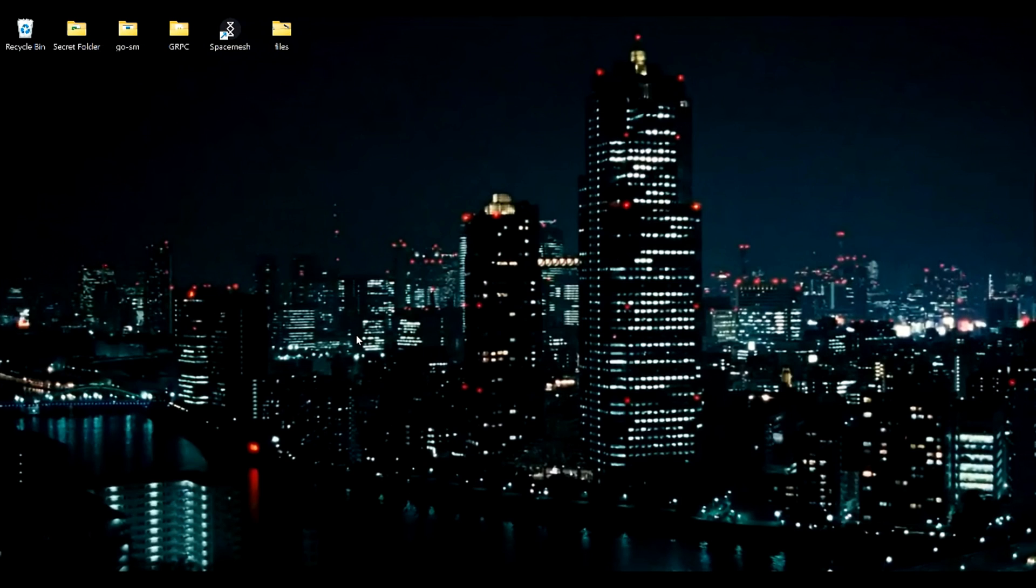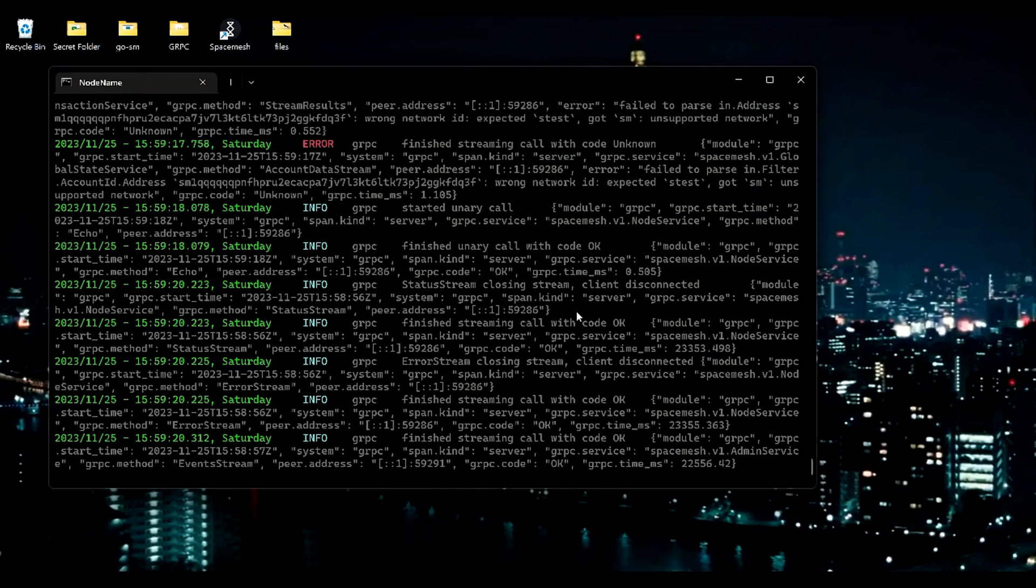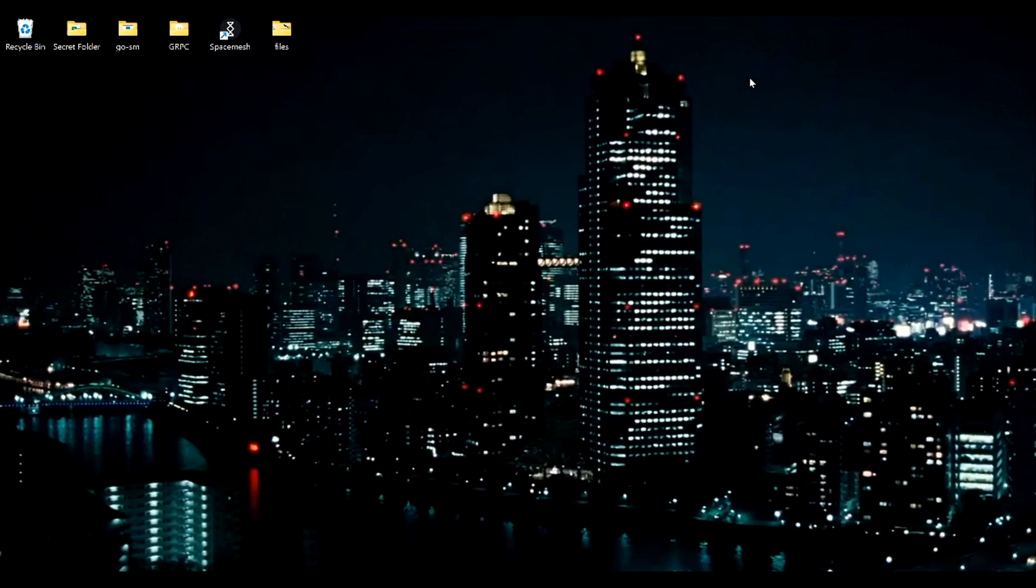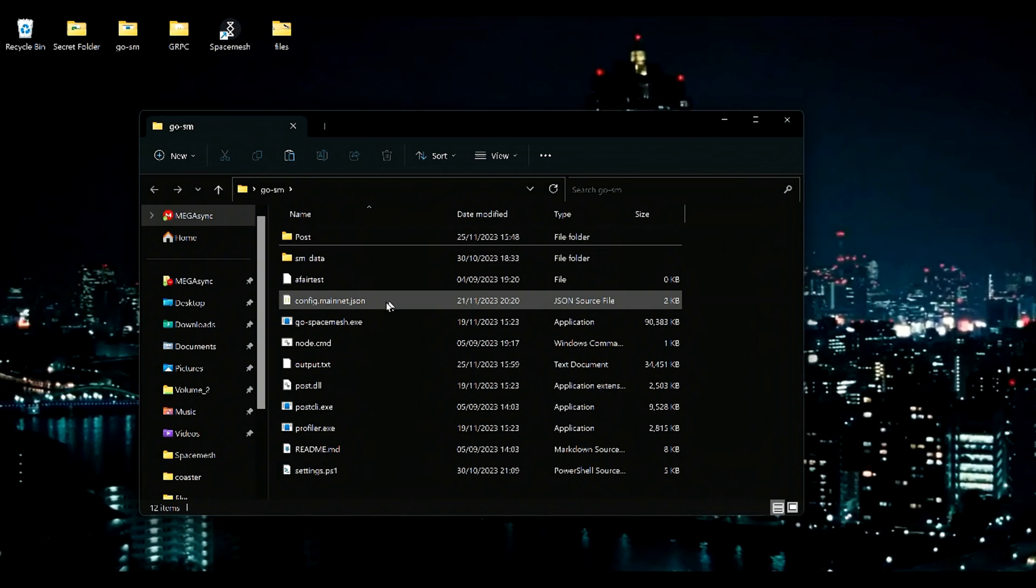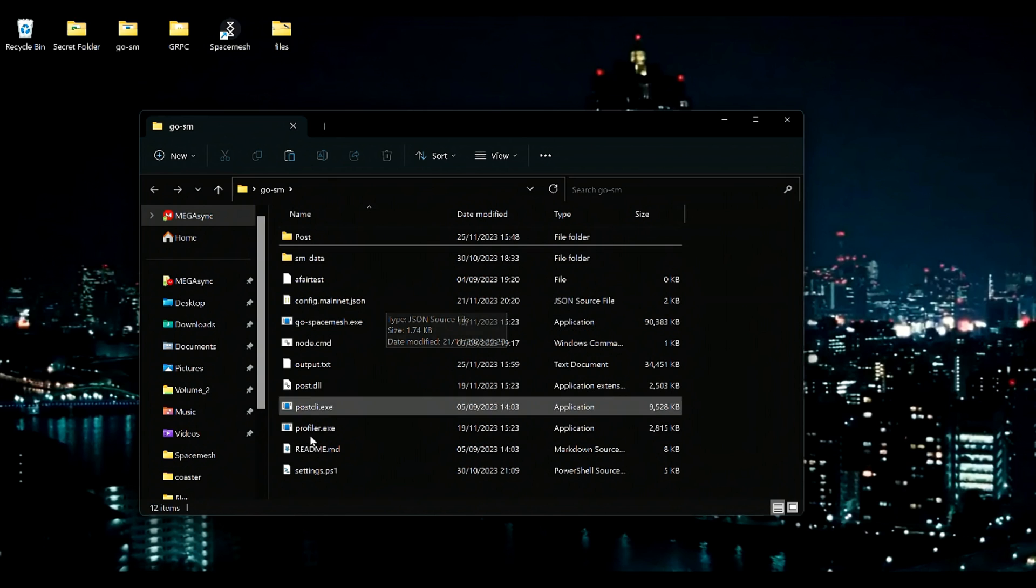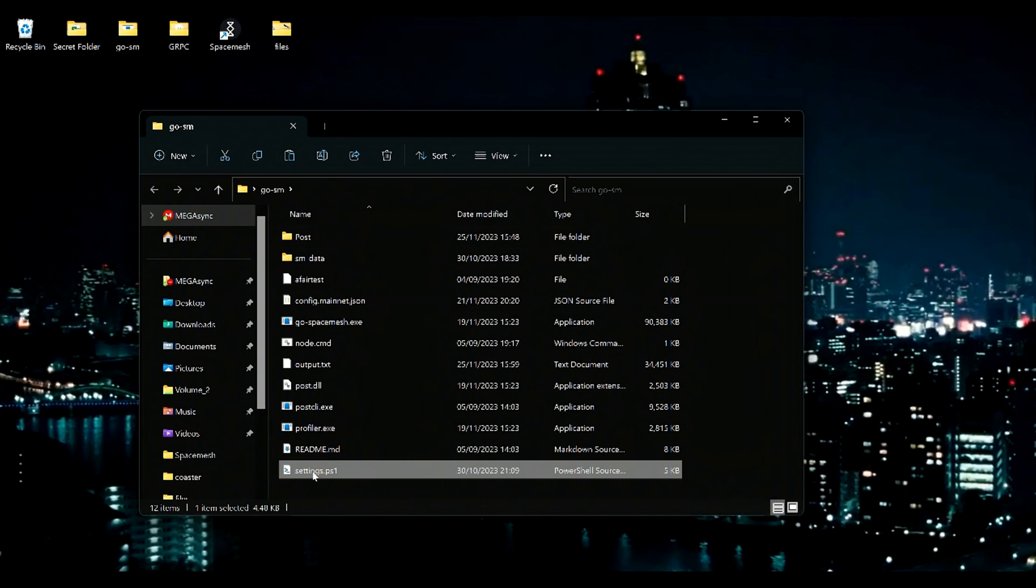Now for CLI, if you're running a node, it's a bit different. But only in terms of the files we need to change. So let's start with the settings.